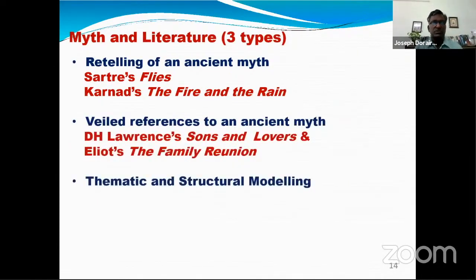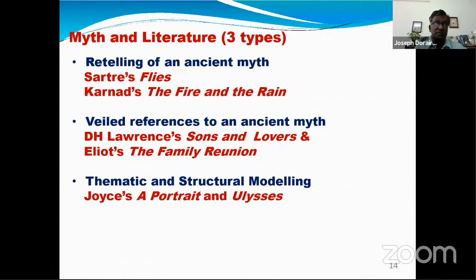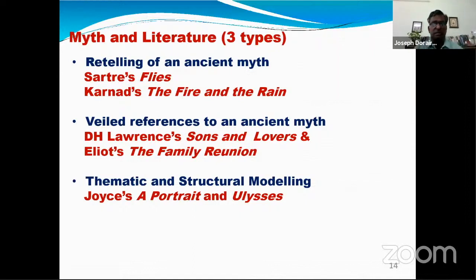With specific reference to literary texts — plays, poems, novels — how do literary texts use ancient myths? Experts identify three categories: first, a retelling of an ancient myth; second, a veiled or concealed reference to an ancient myth; and third, a thematic and structural model borrowed from myth.